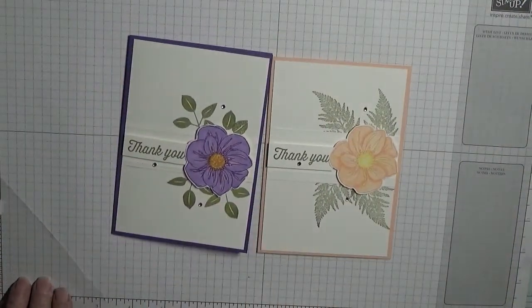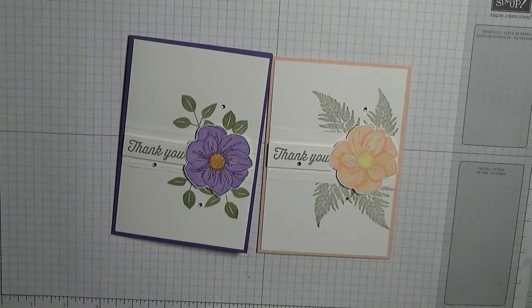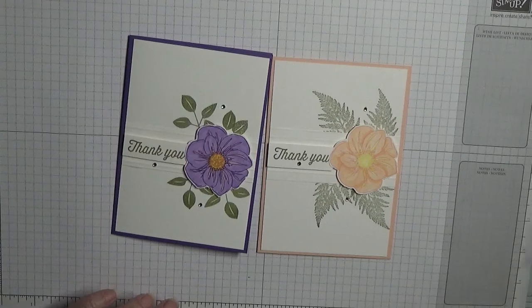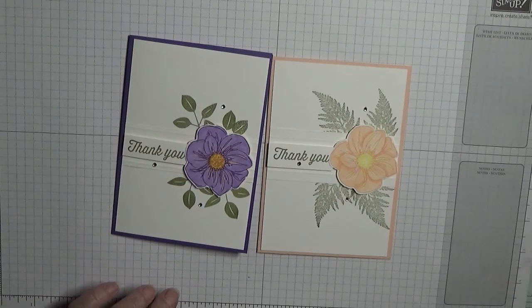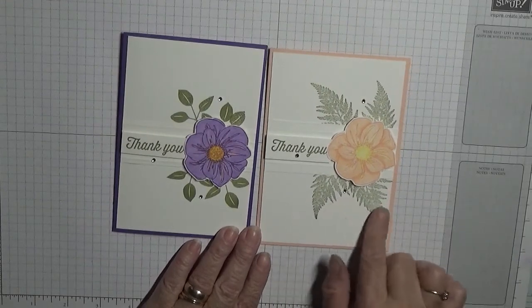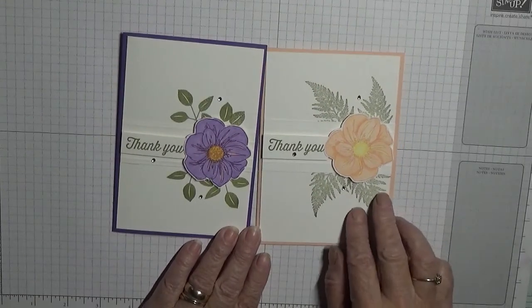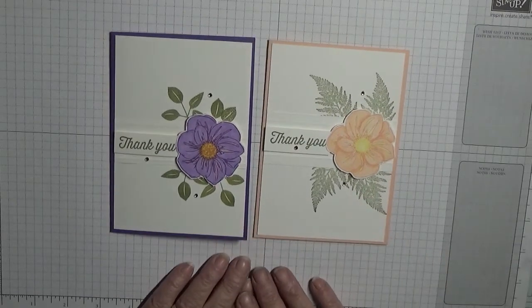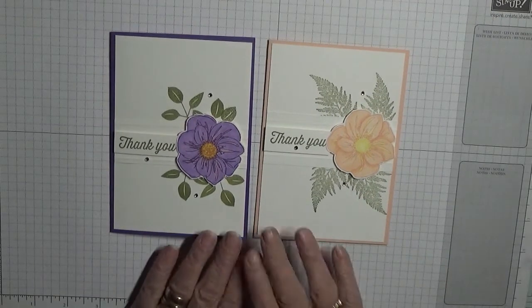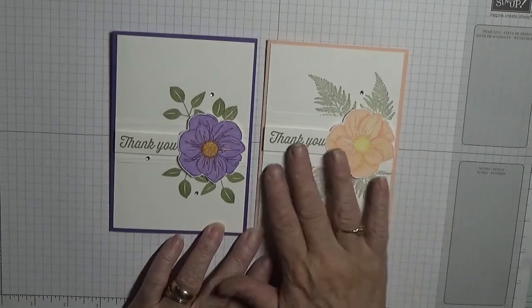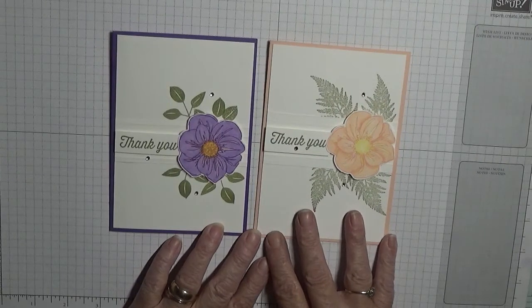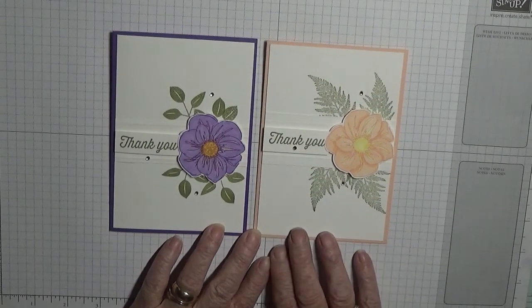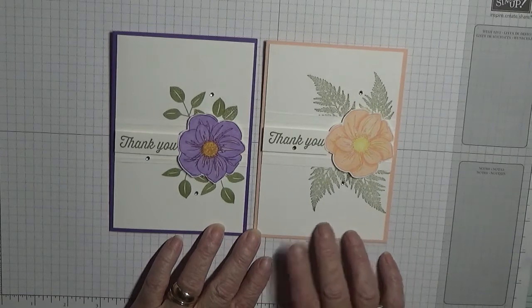It's a nice stamp, I do like that stamp. I think I might invest in that stamp set, but then I'll just get this one as well because I do like the ferns. Right, two cards similar layout but different stamping. I hope you like it. If you do give us a thumbs up and comment below and tell us which one you do like.